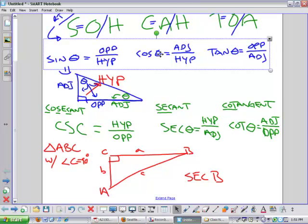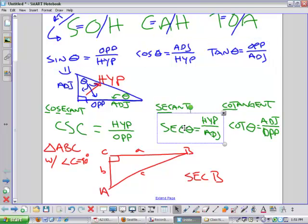What is secant of B? C over A is the answer. Let me double-check: secant is hypotenuse over adjacent from B. Hypotenuse is always C, and adjacent from B is A. So secant of B equals C over A. Perfect. That's all you're going to do for some of these problems — just plug two numbers into a fraction. So now you have the flips of the original SOH-CAH-TOA functions: cosecant, secant, and cotangent.